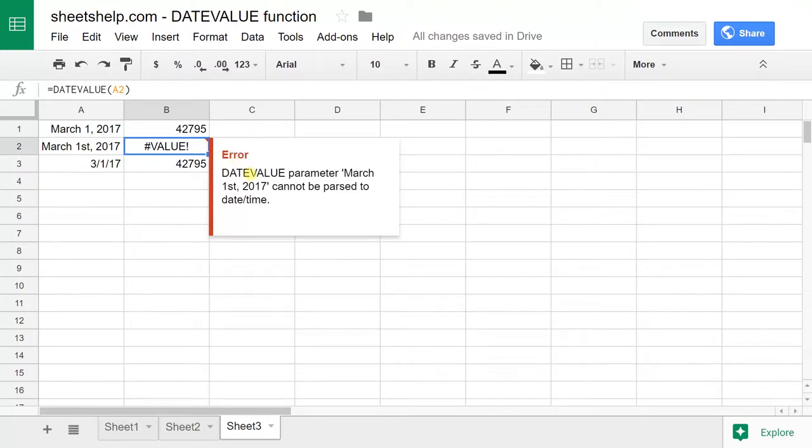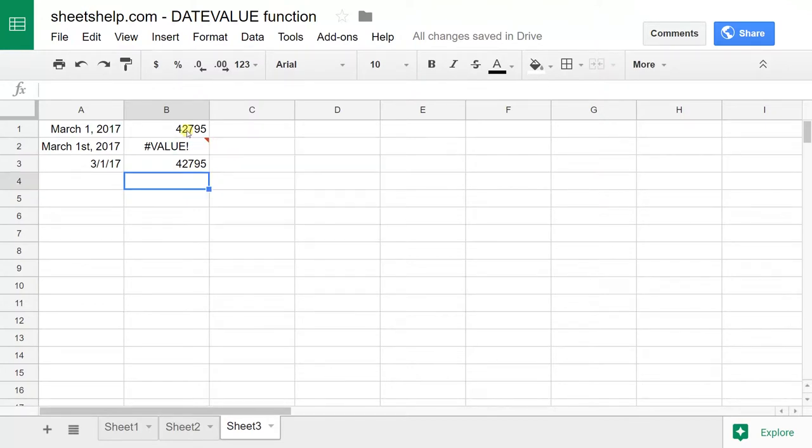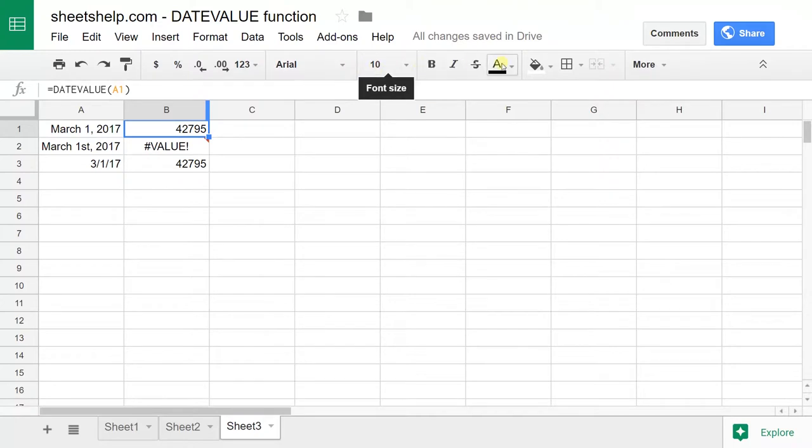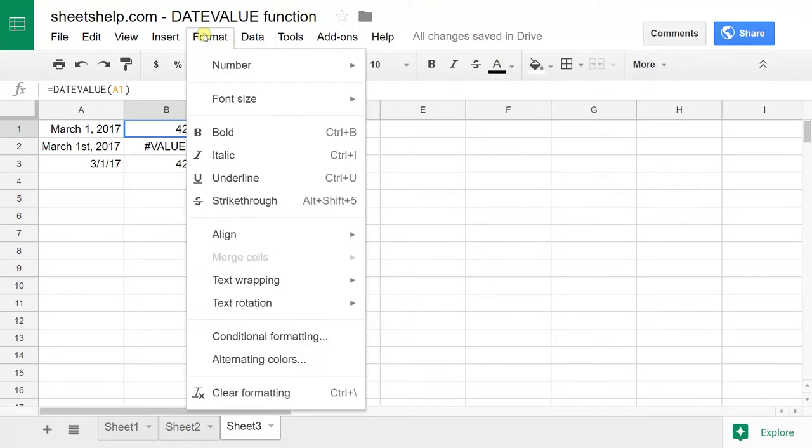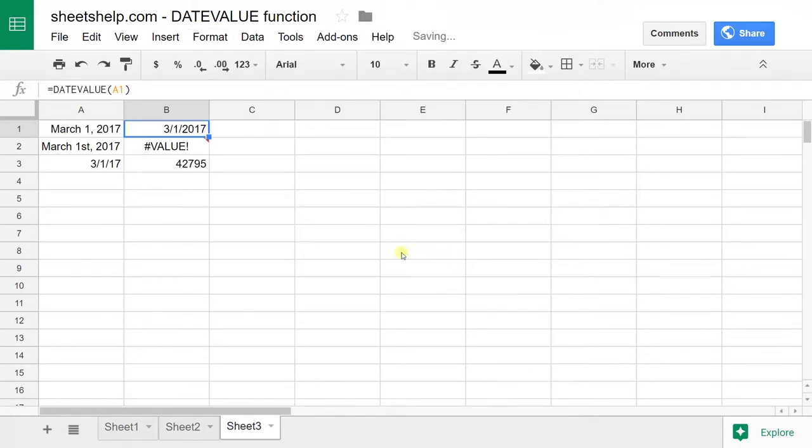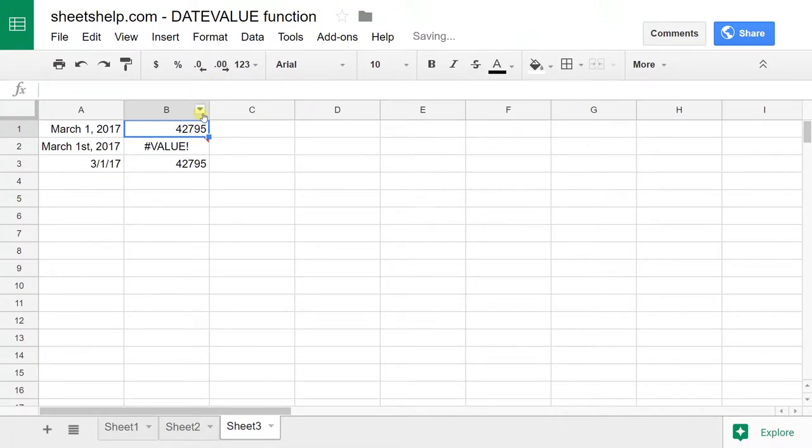I'm going to show you that these values here that are just numbers are how Sheets works with dates, and one way to visualize that is to change the format to date. It's the same thing—it's 3-1-17. If I do Control-Z to undo that, it's 42,795.